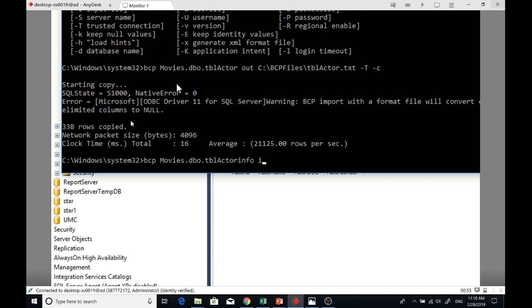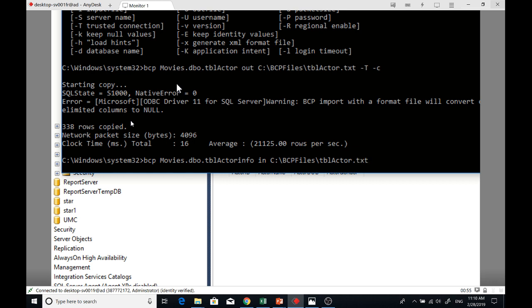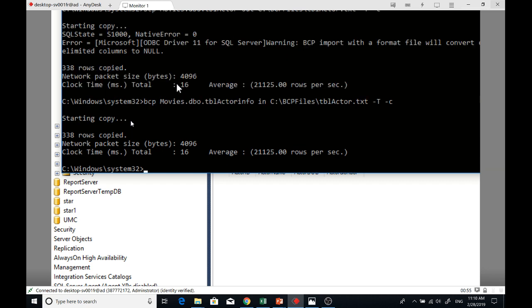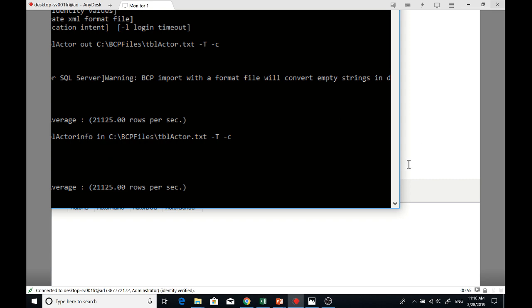This time around it's IN for import. Then C colon backslash BCP files backslash tbl_actor.txt. Same thing: dash T, dash c. That's it. Then enter. Now start copying - 338 rows copied.